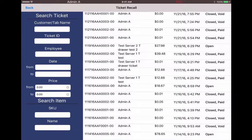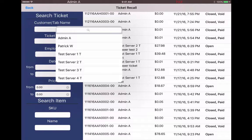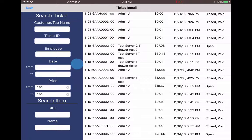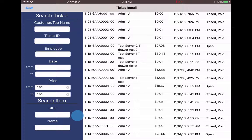We can use a customer tab name, look for a ticket ID number, or search by the employee that rang it in. We can select our date range to narrow down our options and the price as well. We can also use the SKU of an item if we're searching for inventory or the name of the item for specific items.